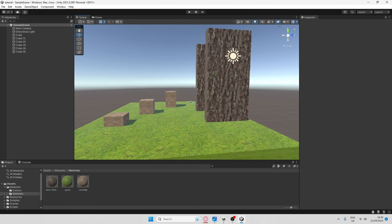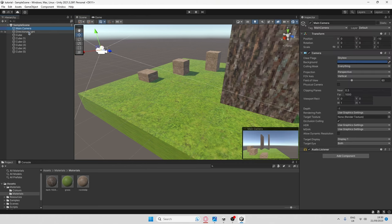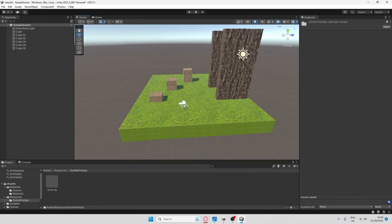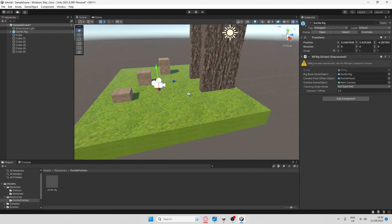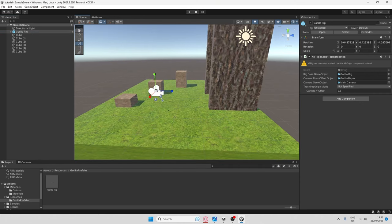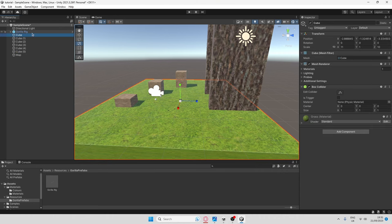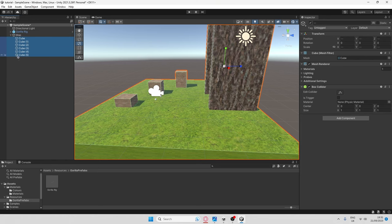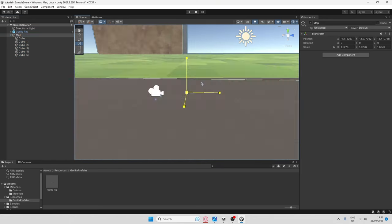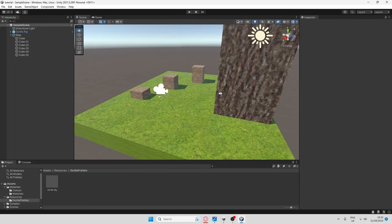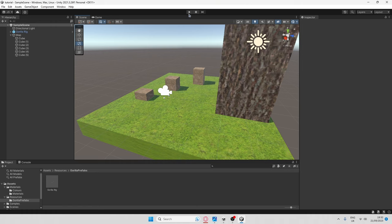Now it's time to add the player. First, delete the Main Camera. Then go to Resources > Gorilla Prefab and drag the Gorilla Rig into the scene. Do not resize the player if they don't fit the map — that will break it, because the camera won't scale properly. Instead, create an Empty GameObject and call it 'Map'. Select all your map objects — click the top one, Shift+click the bottom — and drag them under Map. Then use the resize tool on Map to scale everything together. If you don't use an empty parent, it will resize weirdly.